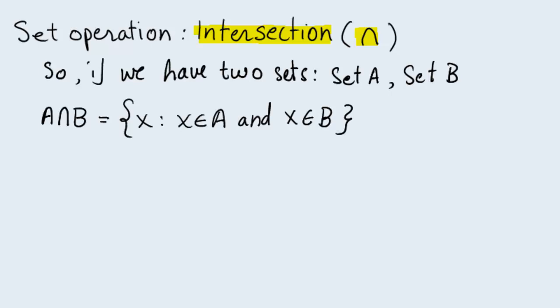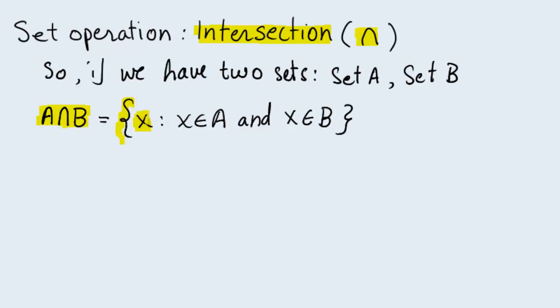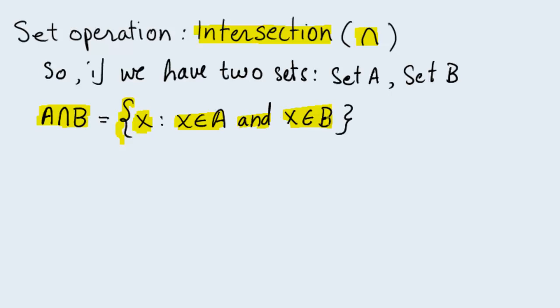Now remember, this X here is a placeholder for elements. So what this is saying is that the intersection of two sets is a set consisting of all those elements that are in set A and also in set B, meaning the intersection has those elements that are common to both sets we are taking the intersection of.